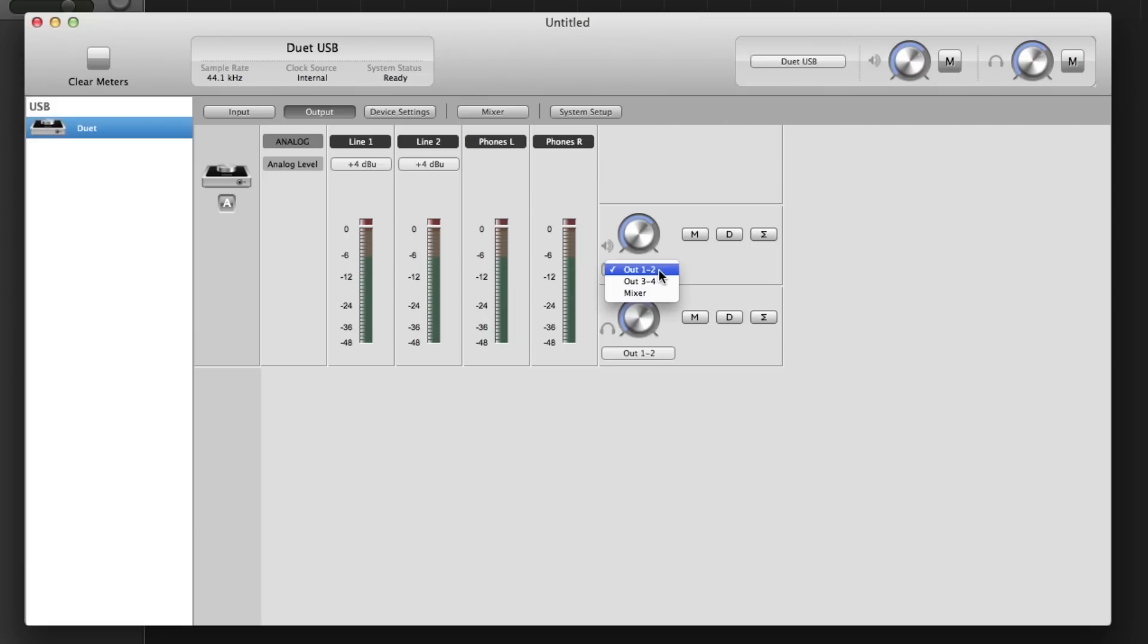In the Output section, you can select how you want to route Duet's four outputs, assigning them to main or headphone outputs.